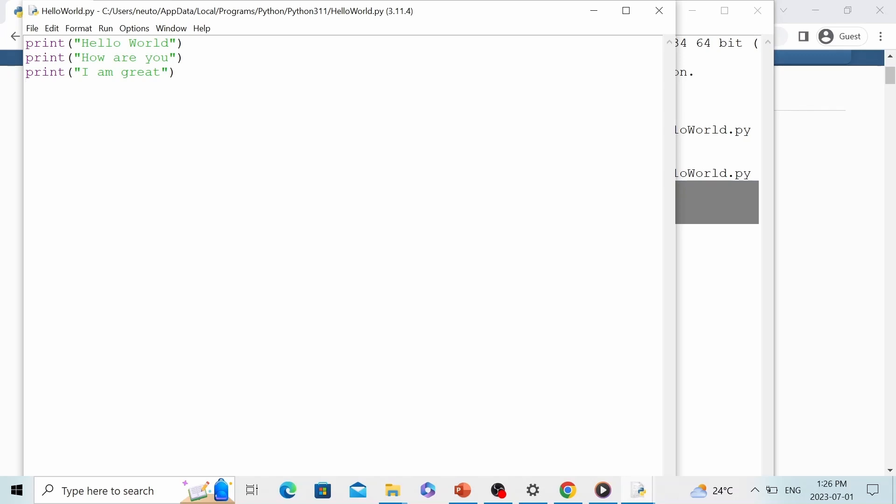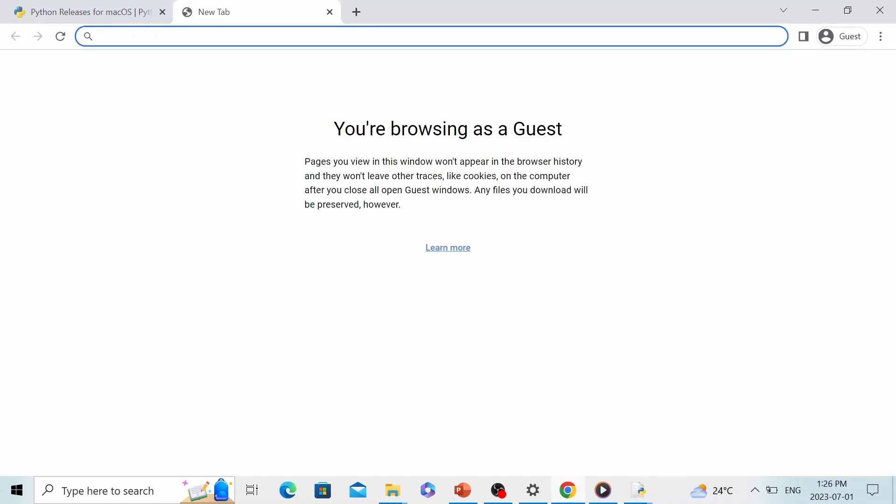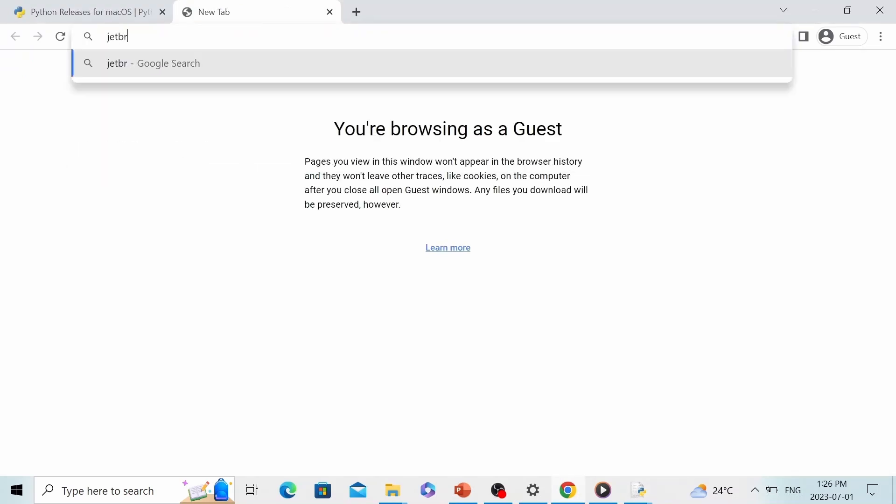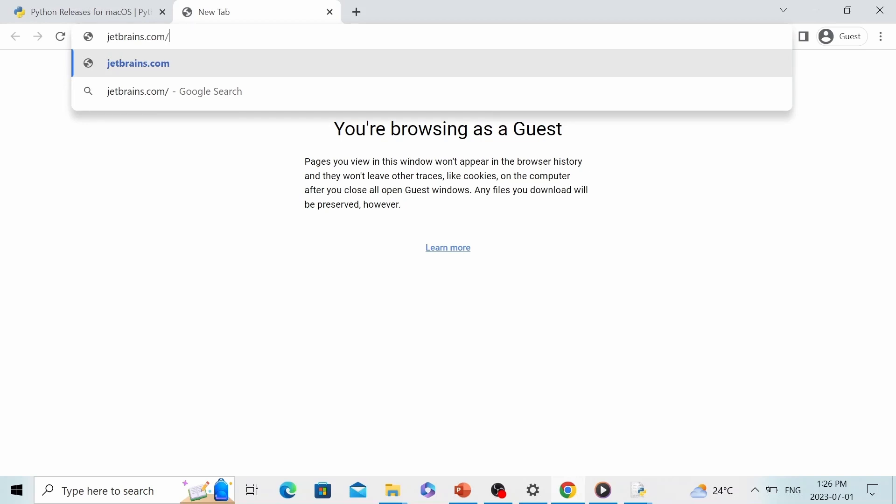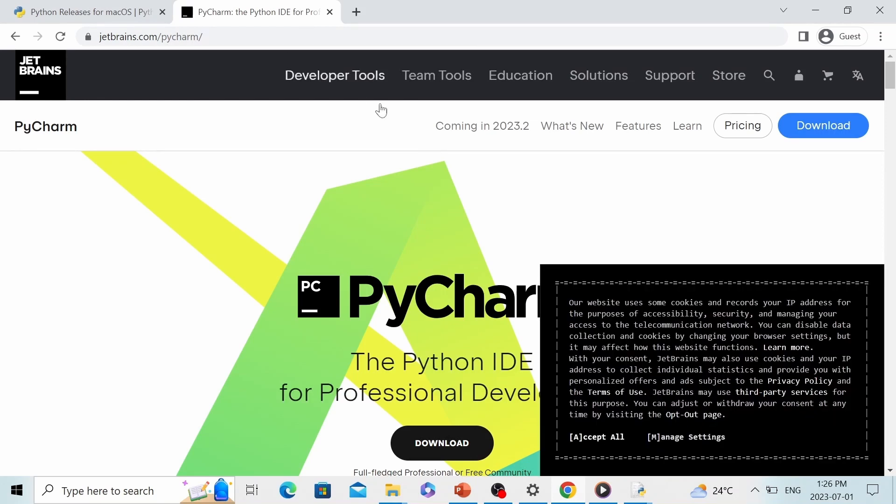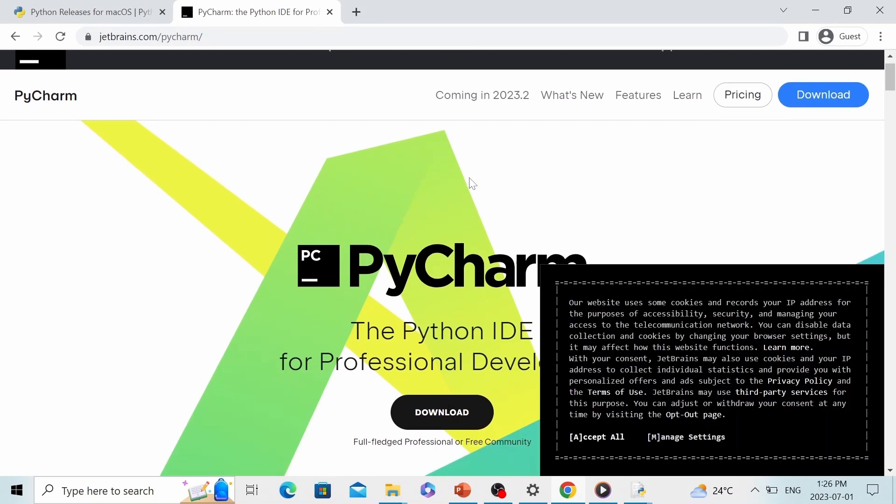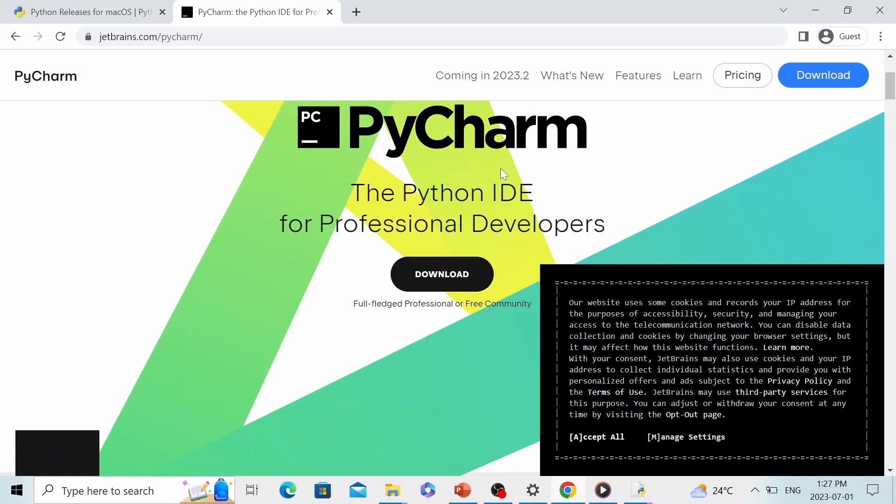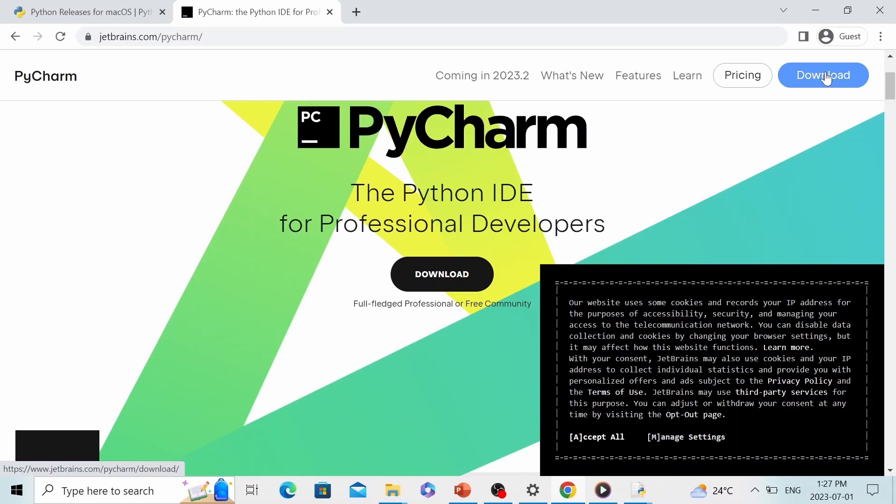To install PyCharm, let's go to JetBrains.com/pycharm and hit enter. Here, we are on the PyCharm page. This is a brief introduction of PyCharm: The Python IDE for professional developers. IDE is short for integrated development environment, which is basically a code editor. It's very popular as it has some additional features to make our programming more efficient. Then we click on download.